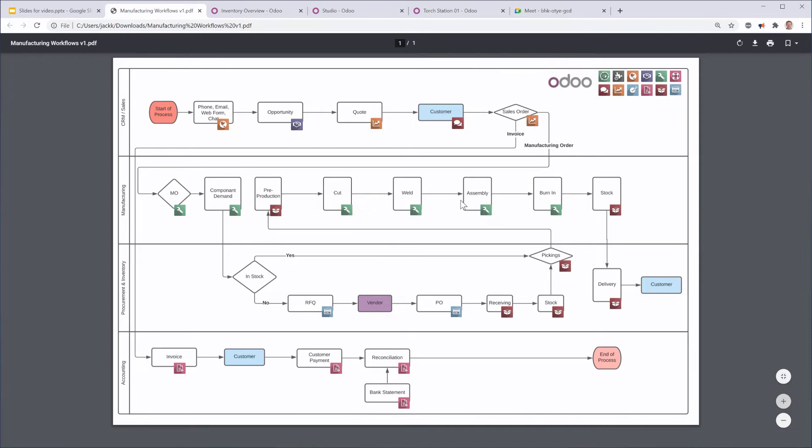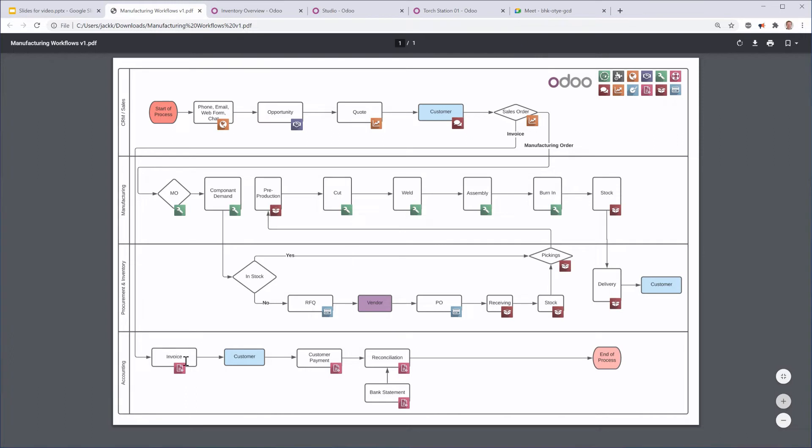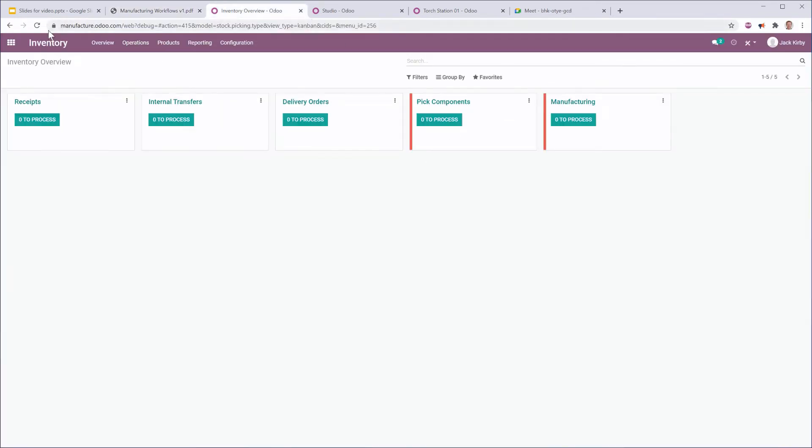It's then going to go through several work stations to be able to assemble this product. We're going to put it in stock and then deliver it to the customer. And then after that, the sales order will be invoiced. It'll come down here to accounting to be invoiced, sent to the customer, customer will pay, and then if we need to, we can reconcile it. So let's take a quick look at an actual Odoo database.